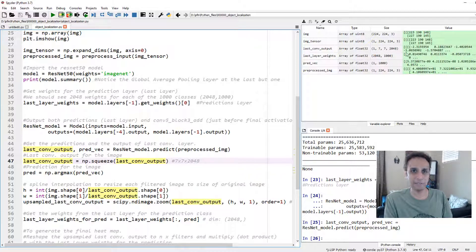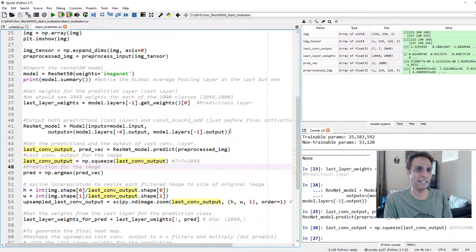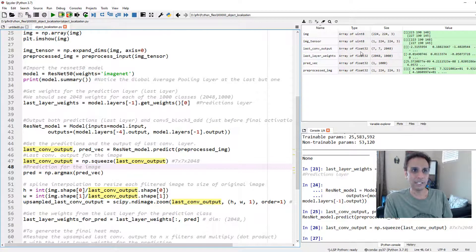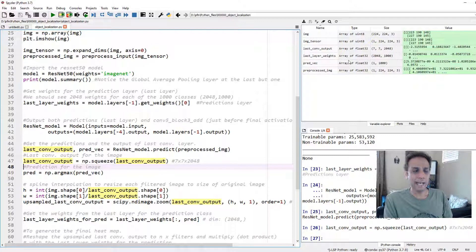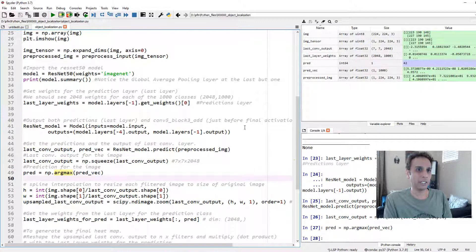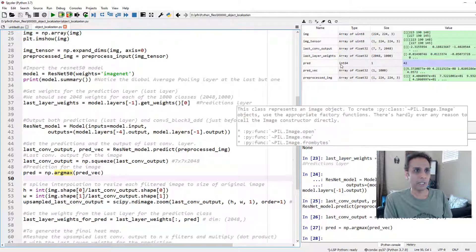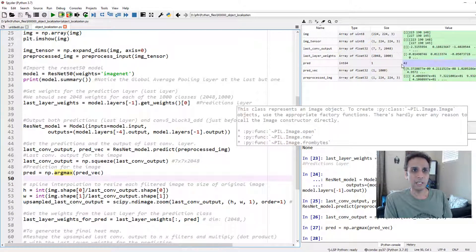Let's get that last_conv_output ready. I'm doing np.squeeze because the shape here is 1, 7, 7, 2048. When you do that, it will be 7, 7, 2048. Let's go ahead and do that. This is 7 by 7 by 2048.